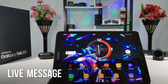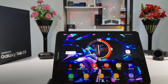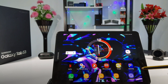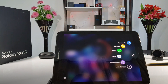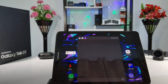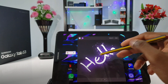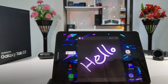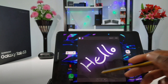The next improvement is Live Message. From the Tab S3, you can now type and send live messages to anybody. To get access to Live Message, you simply tap on the Air Command icon. Then you have Live Message right there — tap on it. You can type anything you want, for example 'hello', and send it to anybody that you want. This is a great option now that we have on the Tab S3.